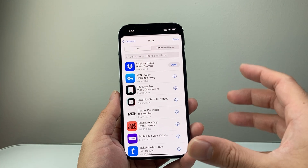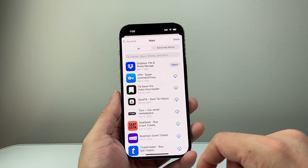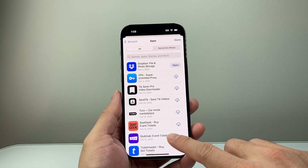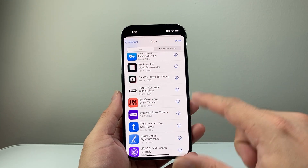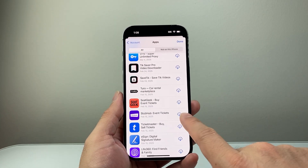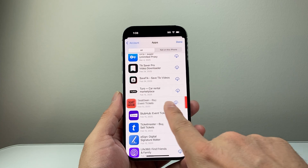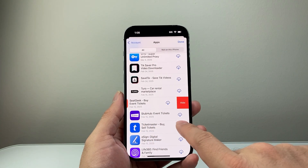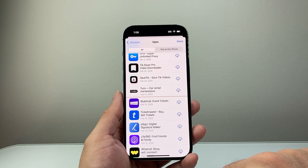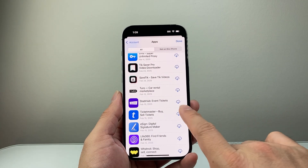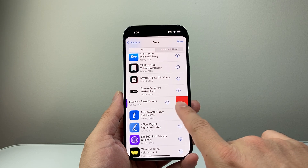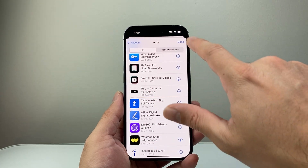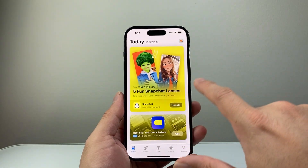Now in order to remove a certain app — let's say you don't want the history of it — all you do is swipe to your left and then click on Hide, and that's removed. You can see you can swipe and hide it and done.